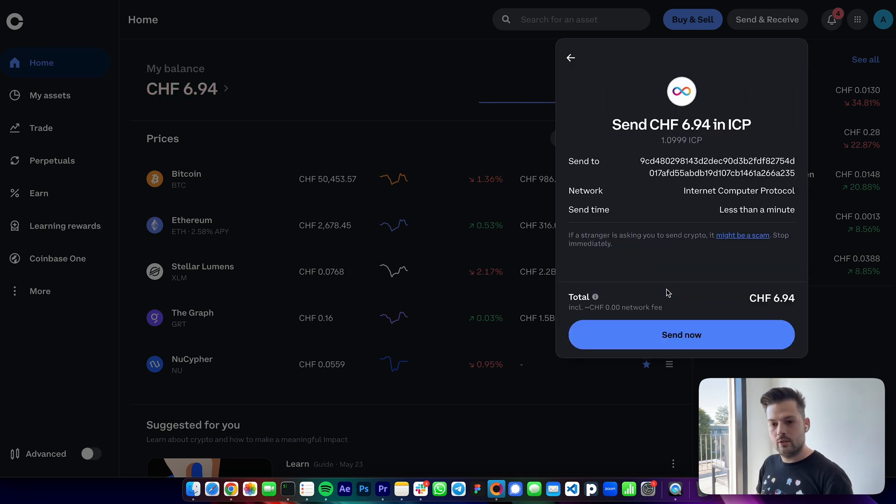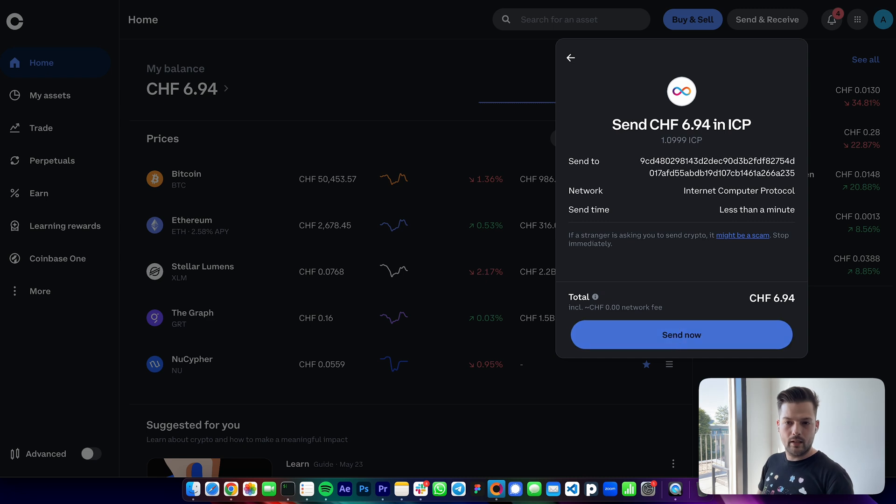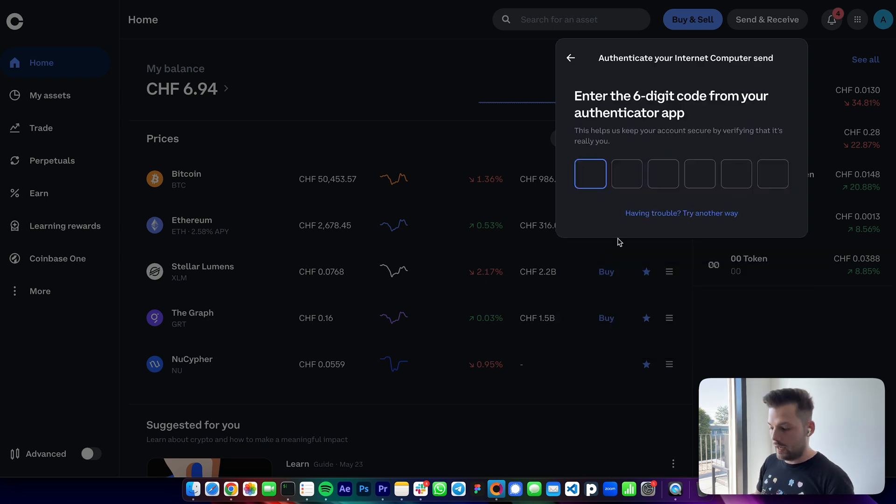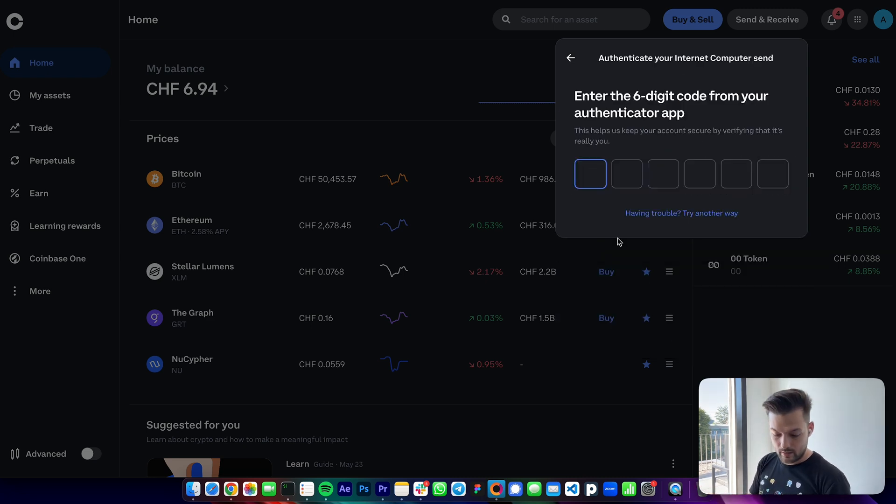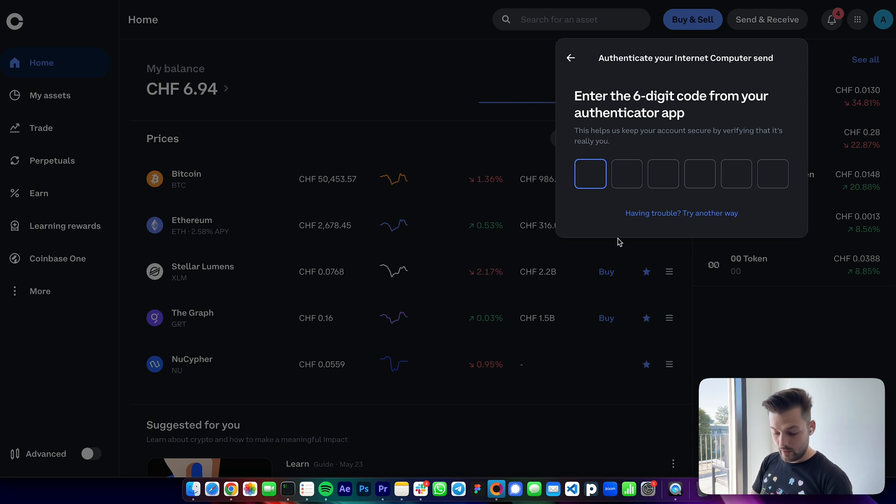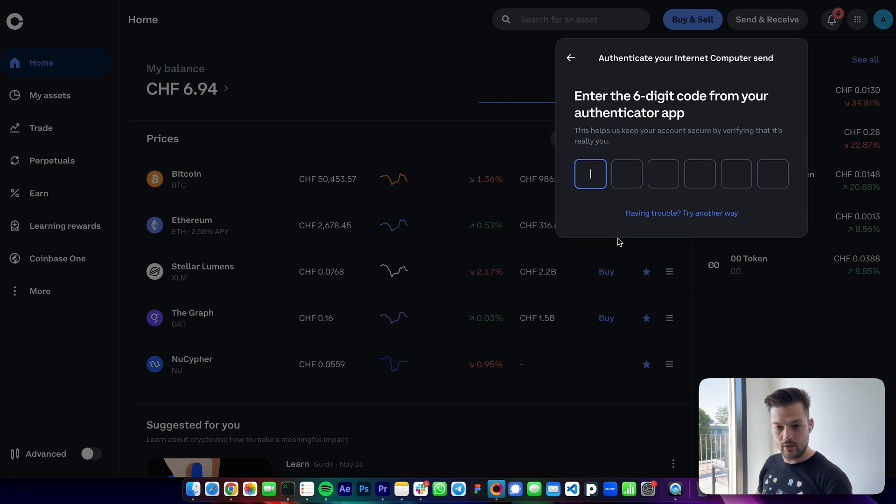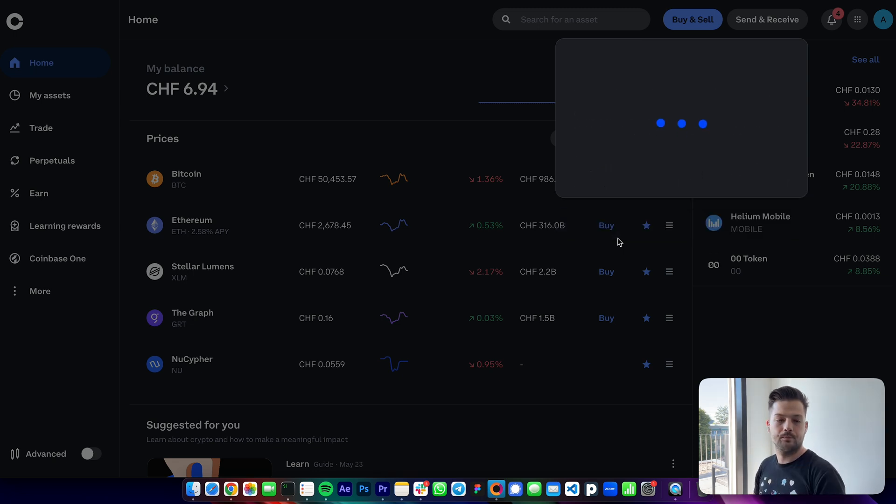You can use any exchange to acquire ICP and send to the NNS. I have Coinbase - for me this is convenient. I'll show in a second a list of exchanges that support ICP.